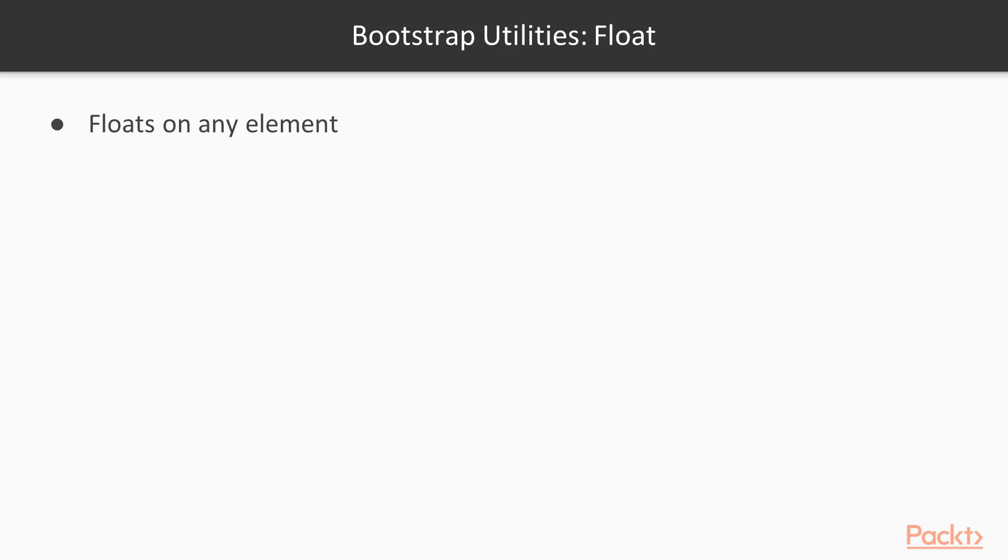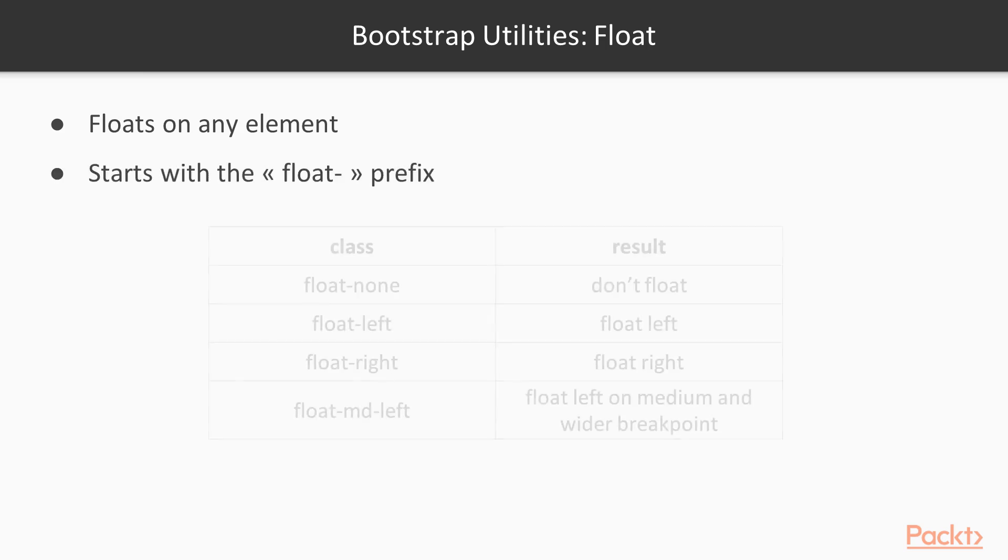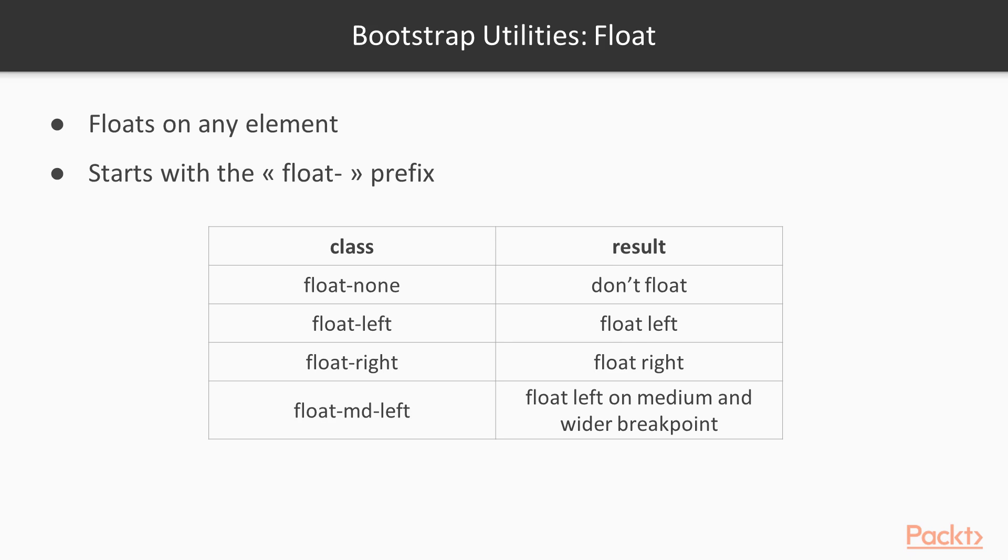The last utilities are the float. It allows you to float on any element. They start with the float- prefix. Float-none will disable floating. Float-left will float left. Float-right will float right. And here you can also specify on which breakpoint they apply.